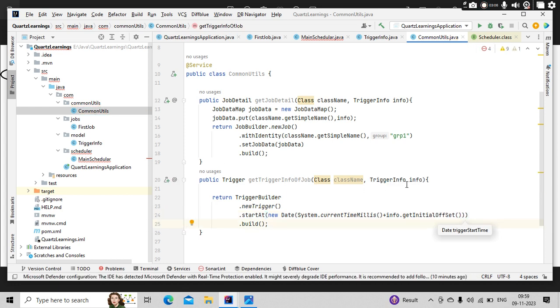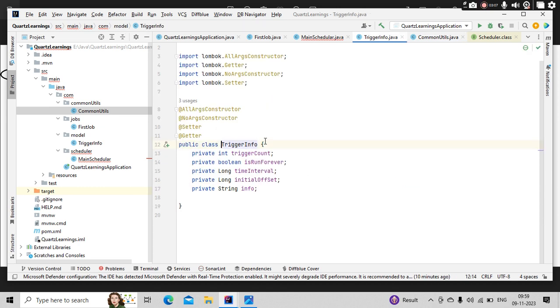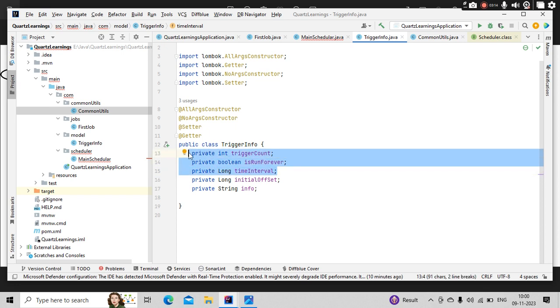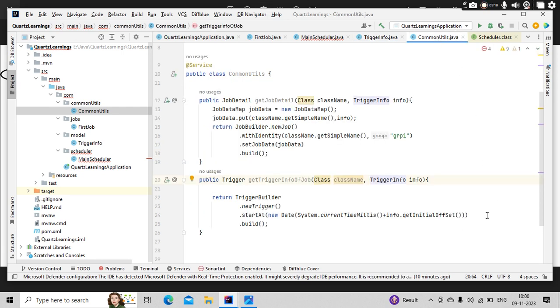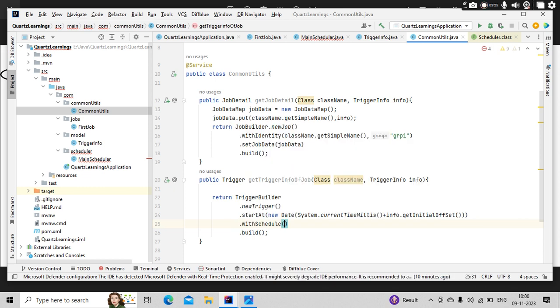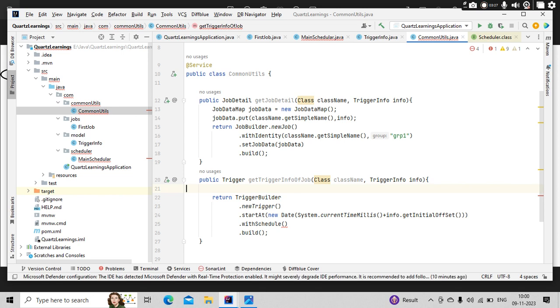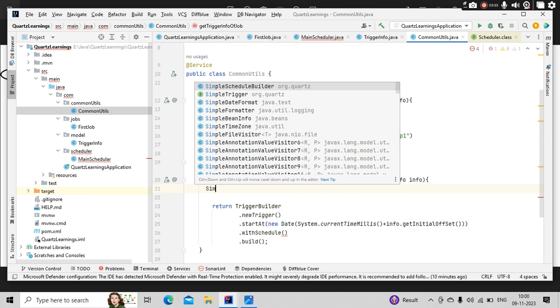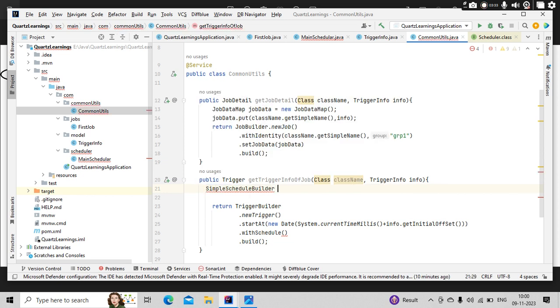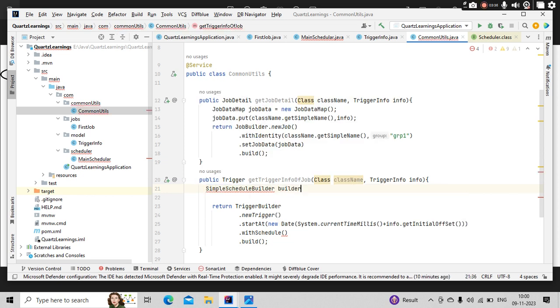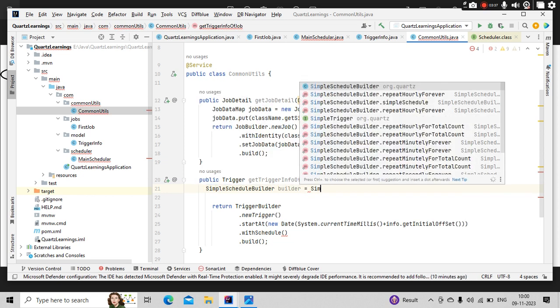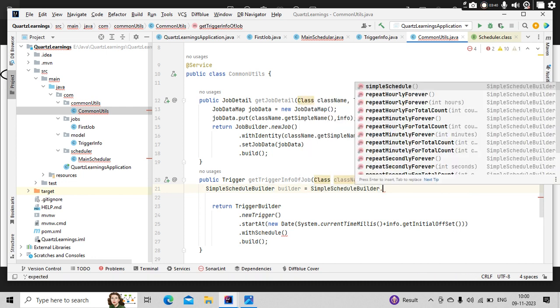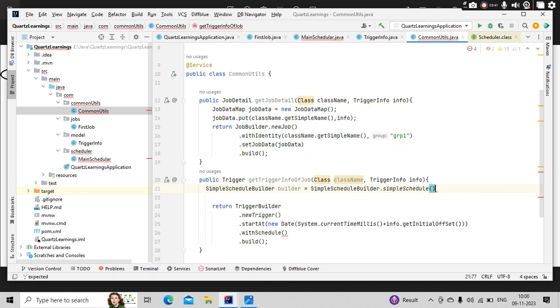Then I have some other information—these three information I need to get. For that, what I can do is with schedule, I have a scheduler method. Let me build it here: simple schedule builder is equal to simple schedule builder dot simple schedule.